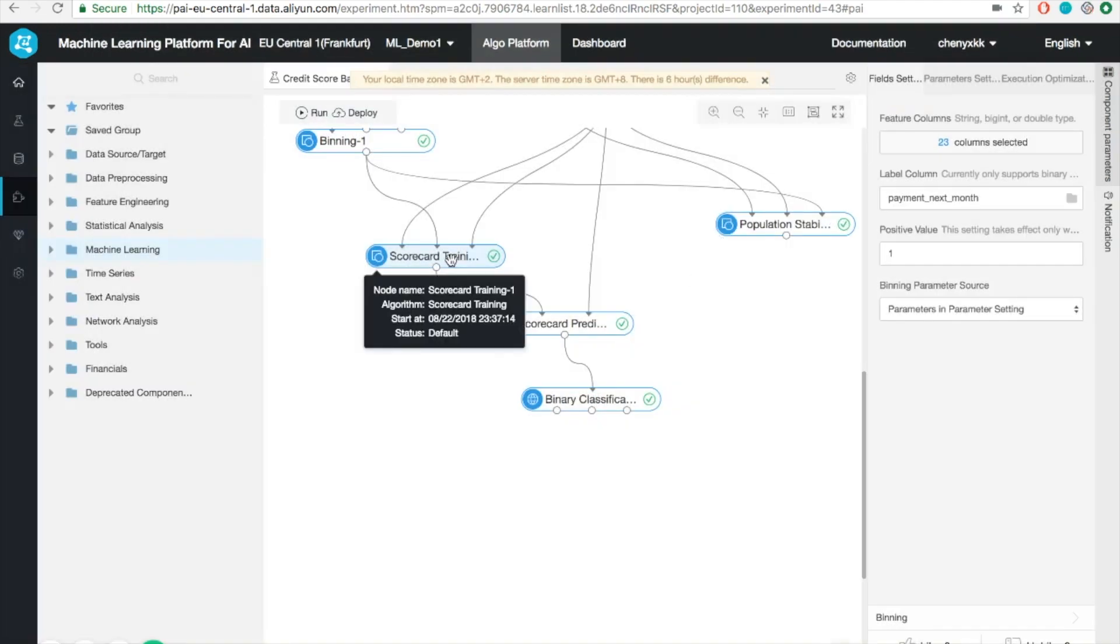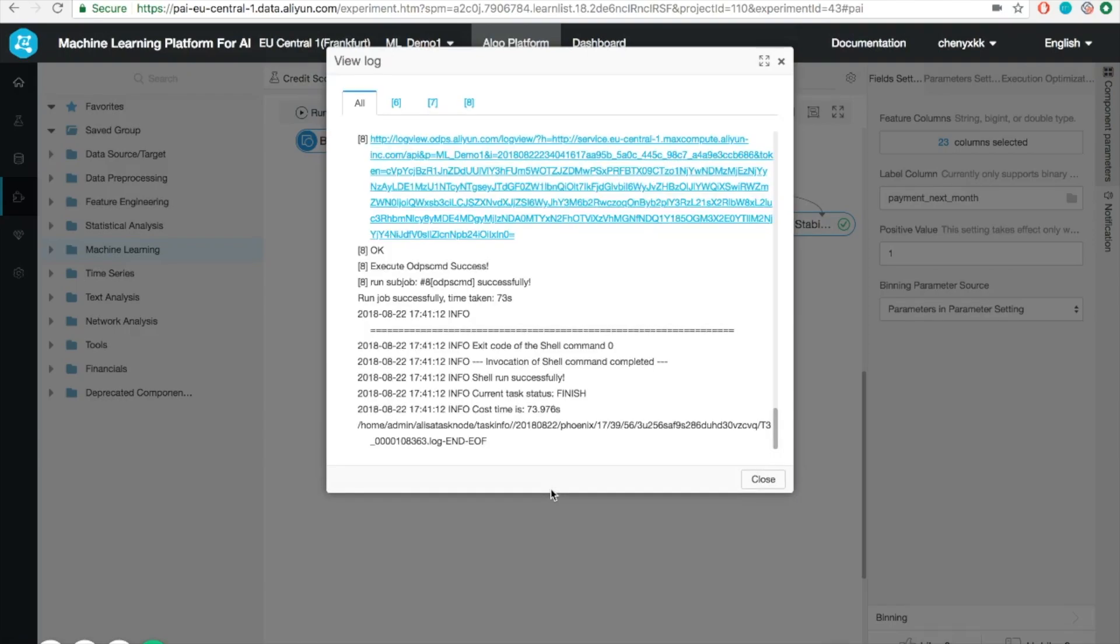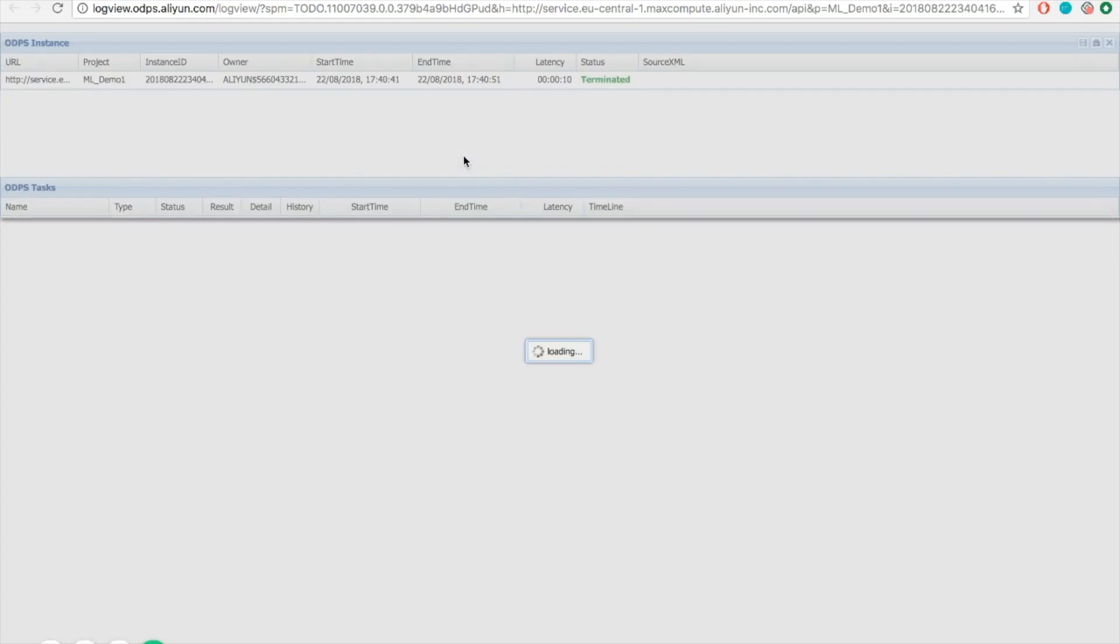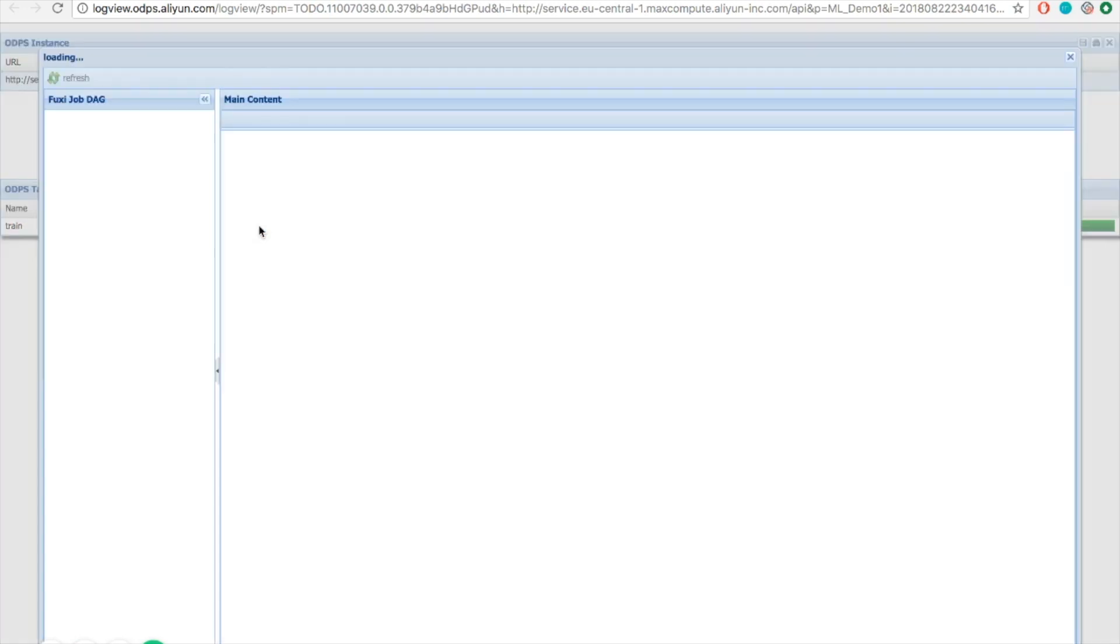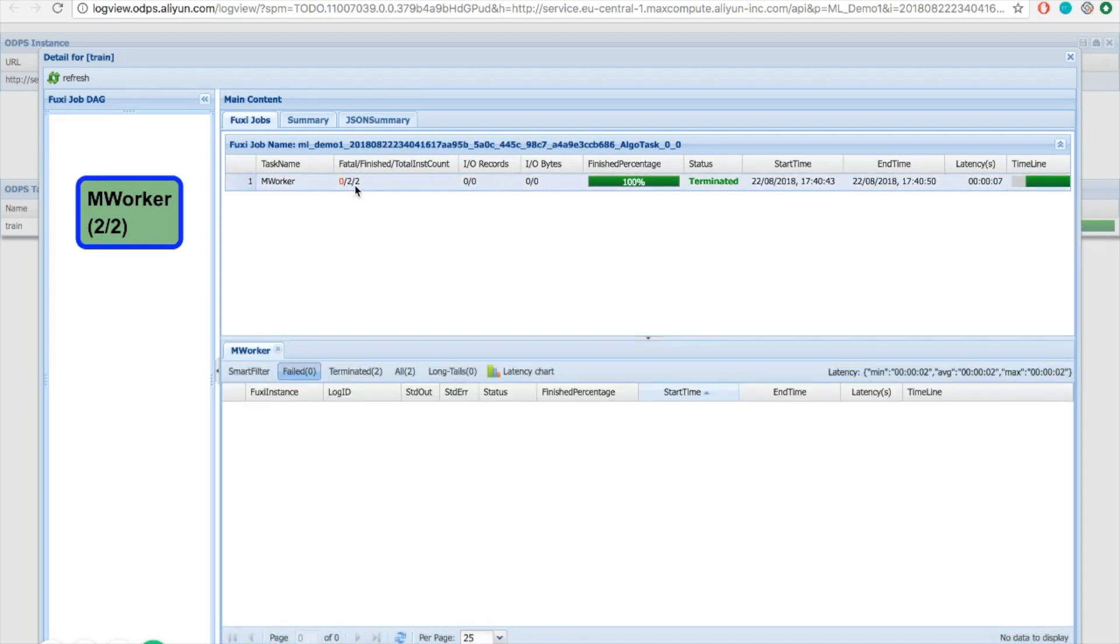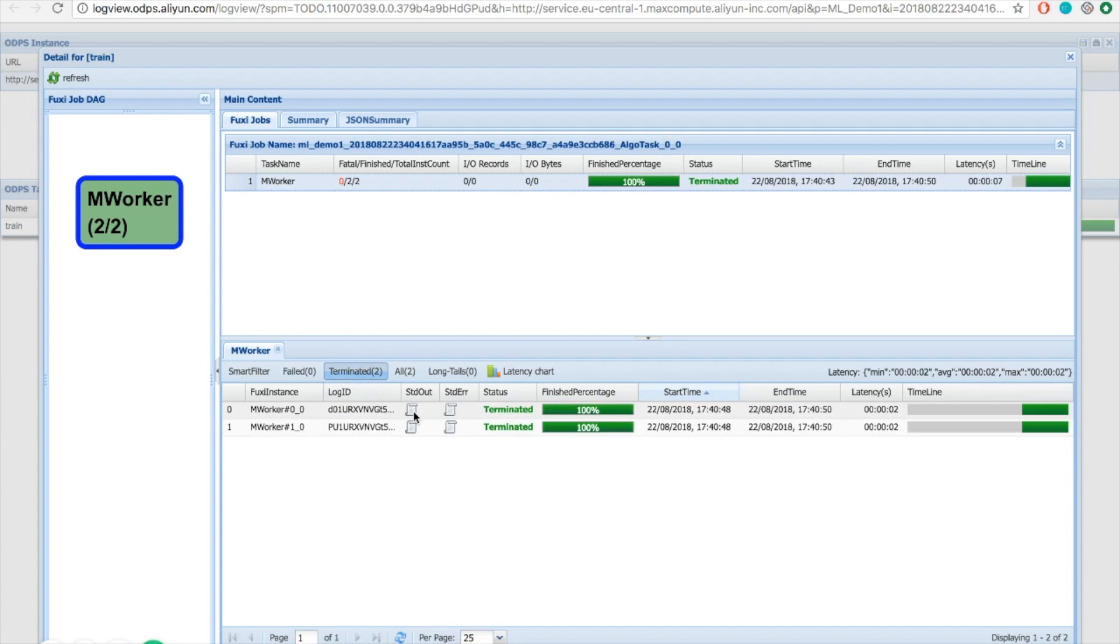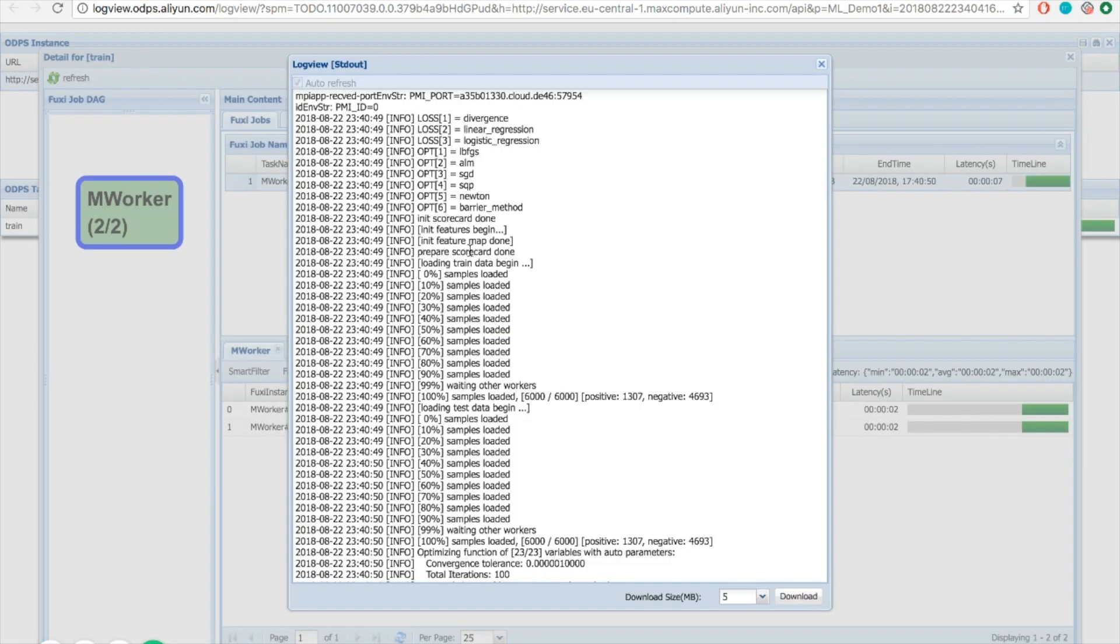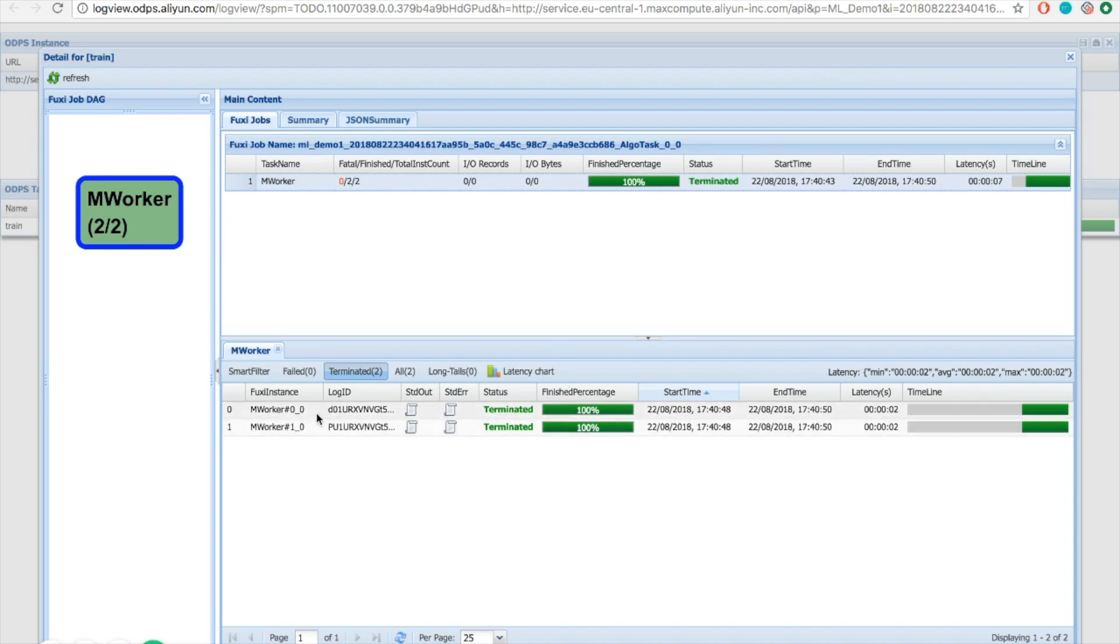We can also view the raw log output by clicking this button. Click this URL, double-click here, detail. In the terminated, we will find stdout and standard error. You can see all the printouts and all the progress here. Notice here we got two workers.